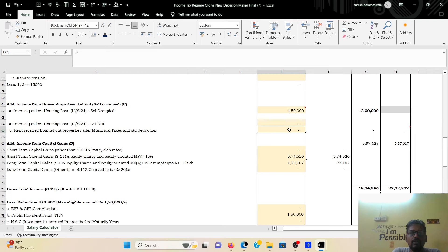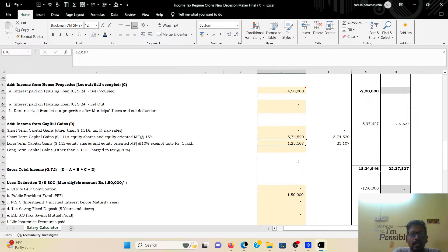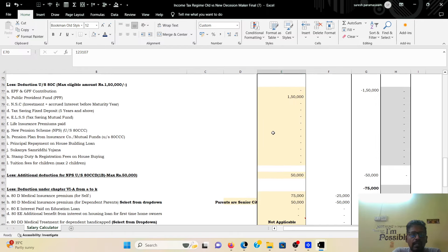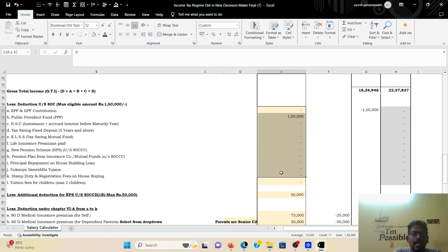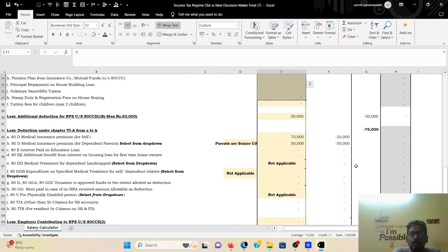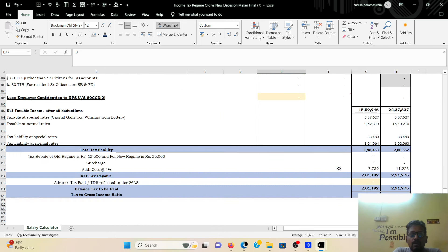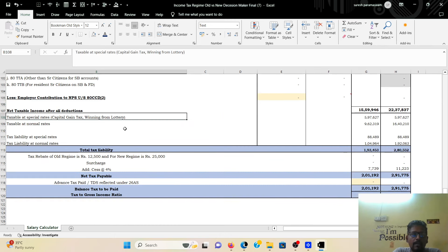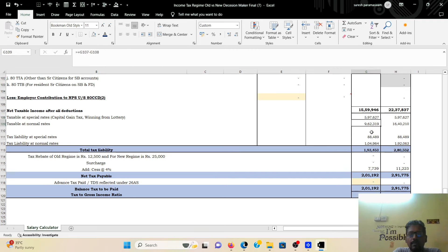For self-occupied property you can enter the details in the new tax system. For let-out property, rent received and interest on loan will be calculated. You can also enter short-term capital gain or long-term capital gain. The Excel sheet then shows a comparison of the old tax regime versus the new tax regime, reflecting the total tax at special rates and normal rates for capital gains and other income.